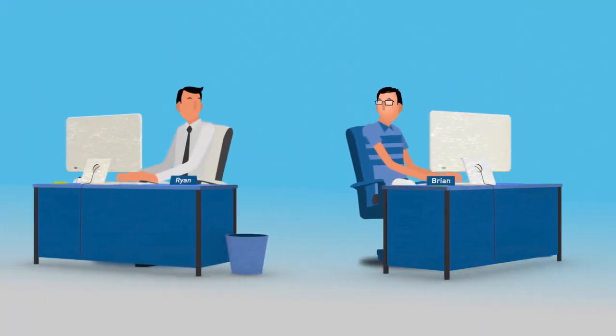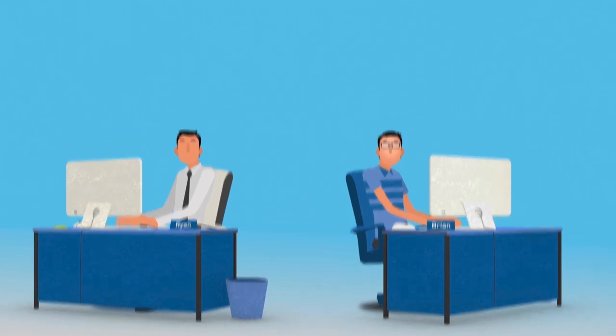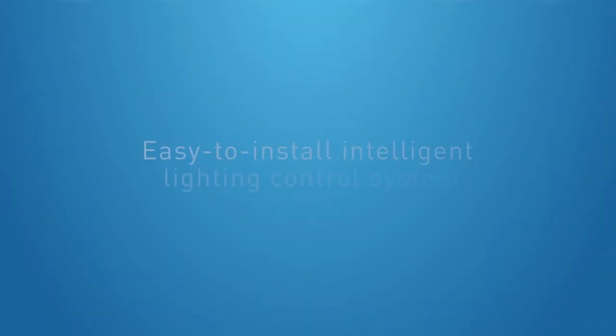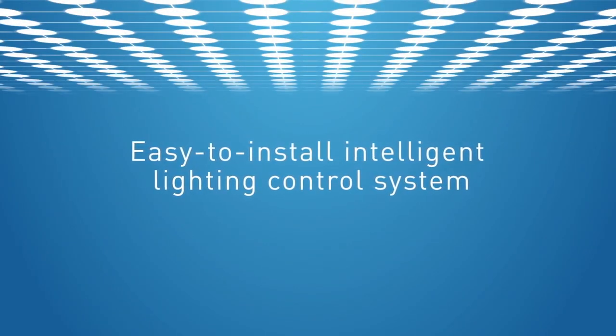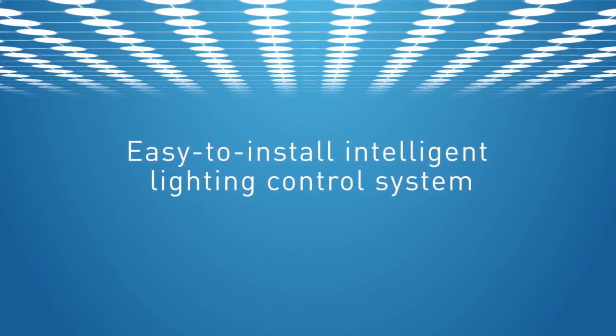And now both of them have an easy to install intelligent lighting control system that grows with them and scales to their changing needs.